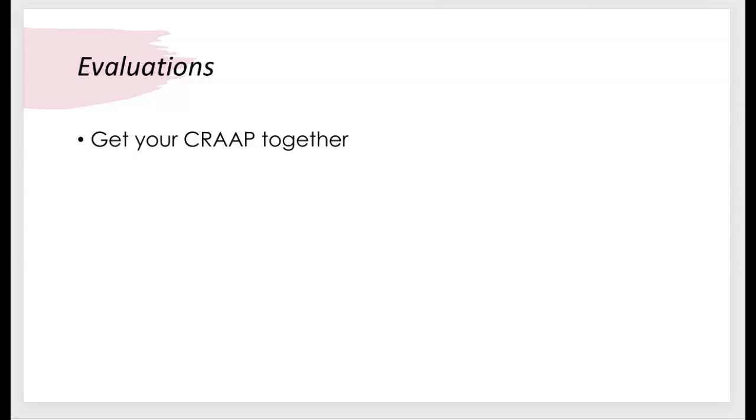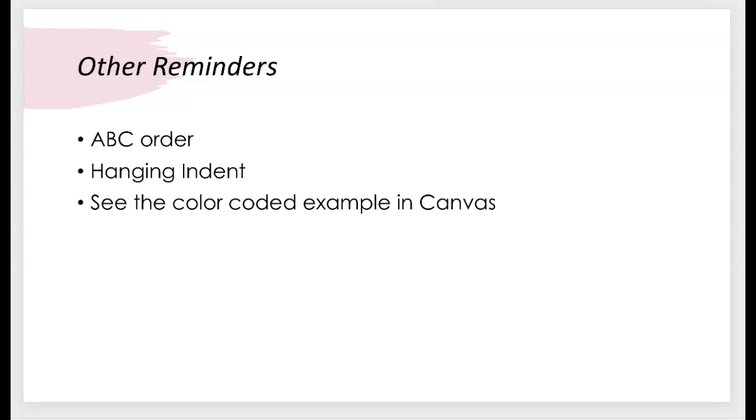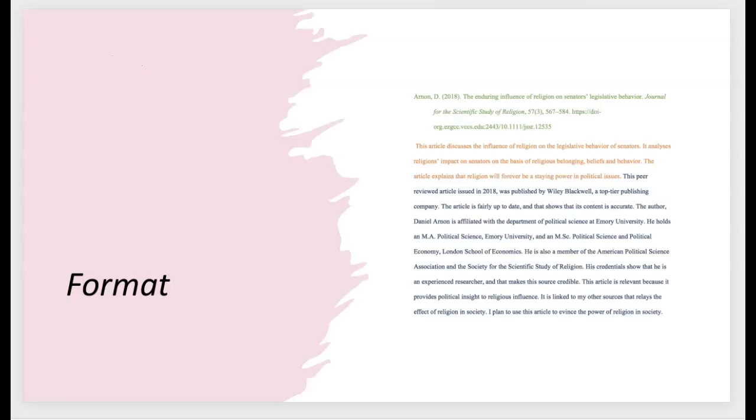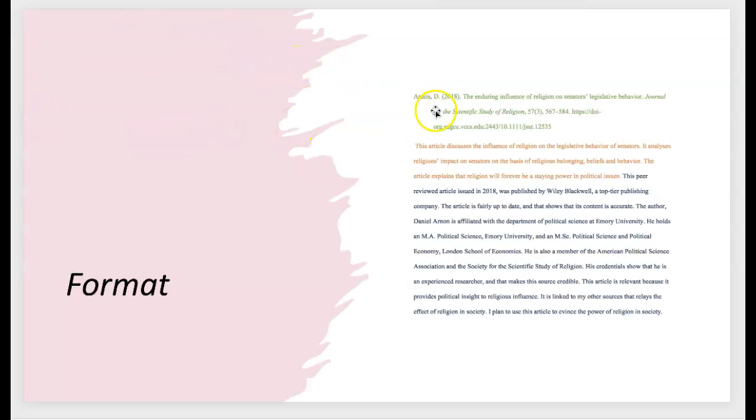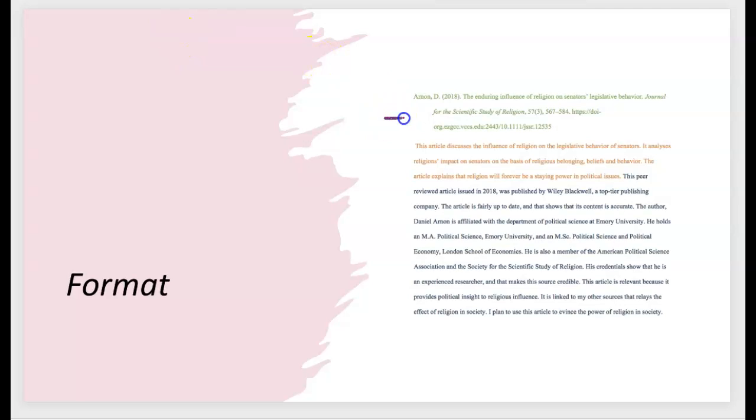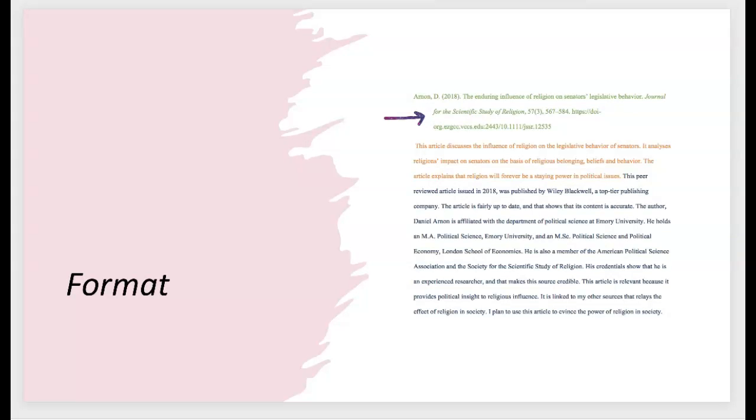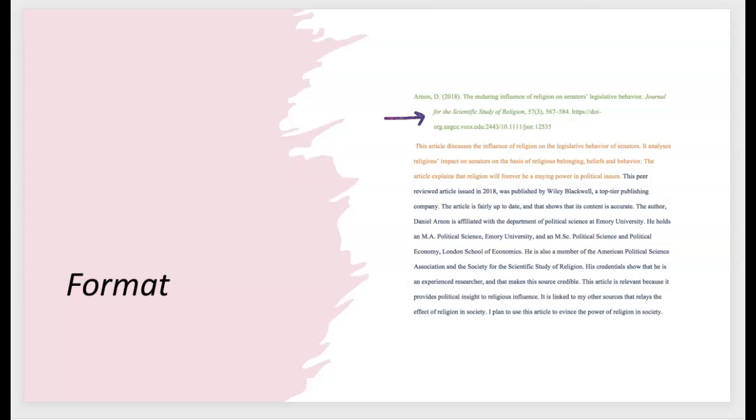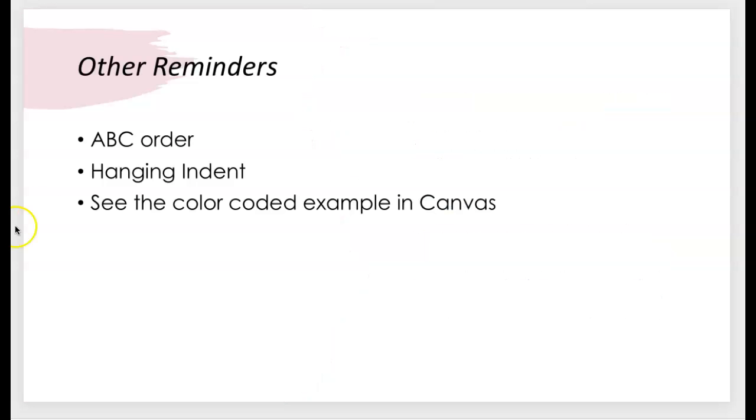Some other reminders that I have for you all as you compile your five sources is that your sources should be in alphabetical order by author's last name. And your citations should have a hanging indent. And if you don't know what that means, that is if you look at this citation right here, you'll notice that it is offset here with that little hanging indent that is not the same as being centered. It is a special thing hanging indent. And if you look at the APA tips video, I show you how to get a hanging indent in a word document. So please make sure that you have a hanging indent.